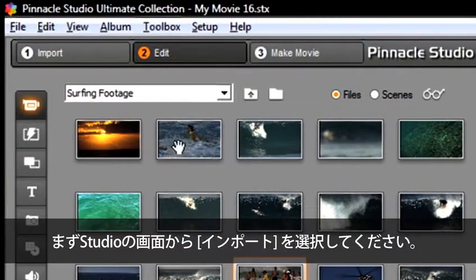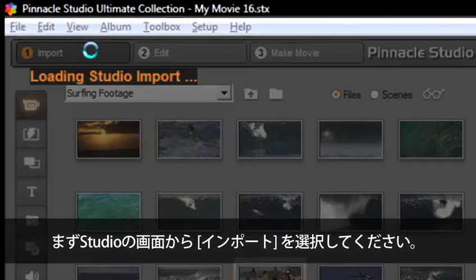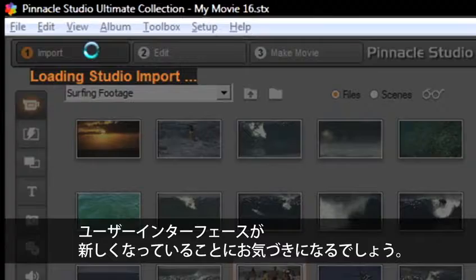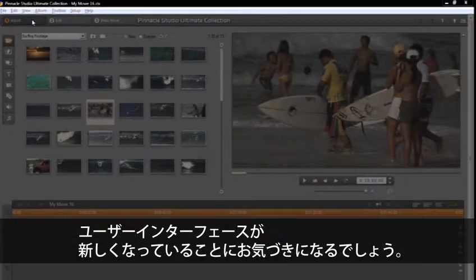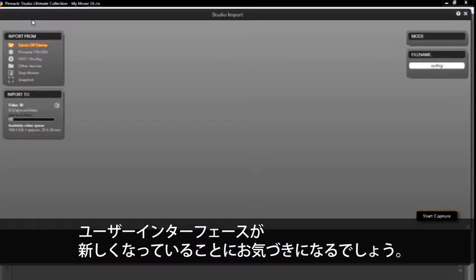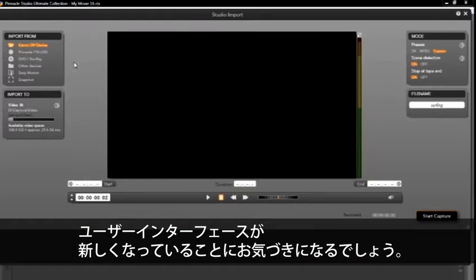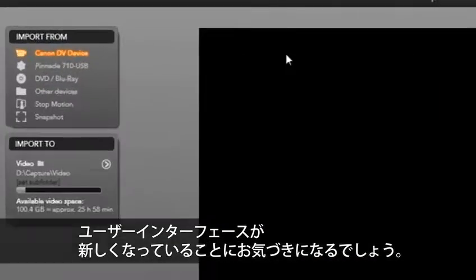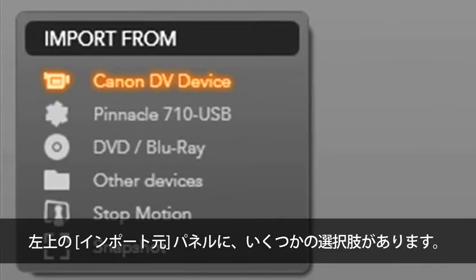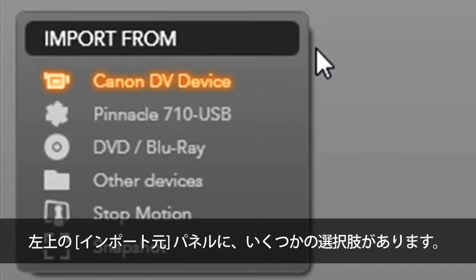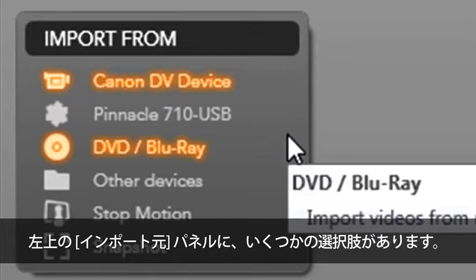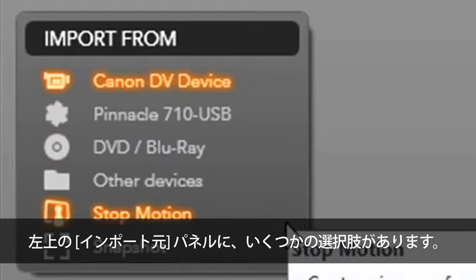First, let's select import from the studio screen and this will load the studio import. The first thing you will see is that the interface is brand new. On the top left you will see import from.